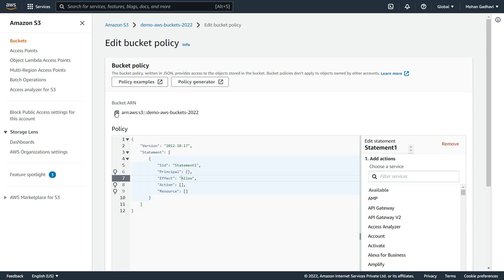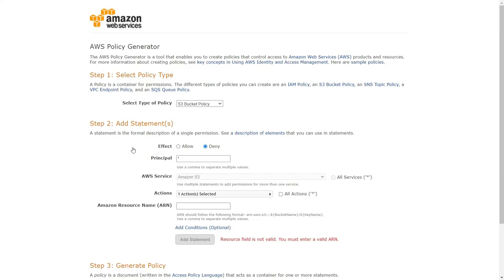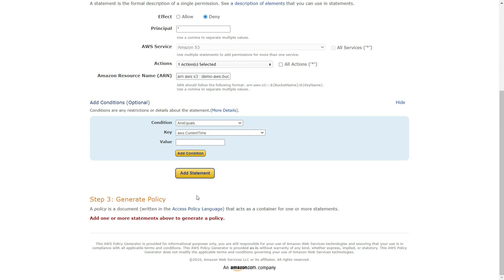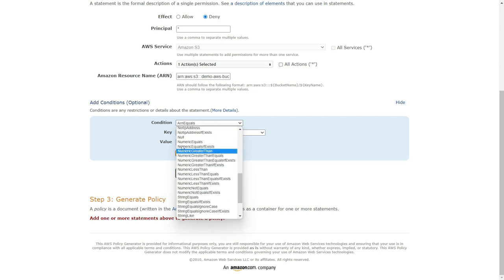The ARN should be the bucket name slash the key name. Let's go back to the S3 management console — they provide us the bucket ARN since they know we're going to use it. Paste it, and make sure to add a slash and then a star at the end of the resource name. The PutObject action with the star indicates any object within that bucket. We are saying: deny anyone from uploading an object anywhere in my bucket. We also need to add a condition.